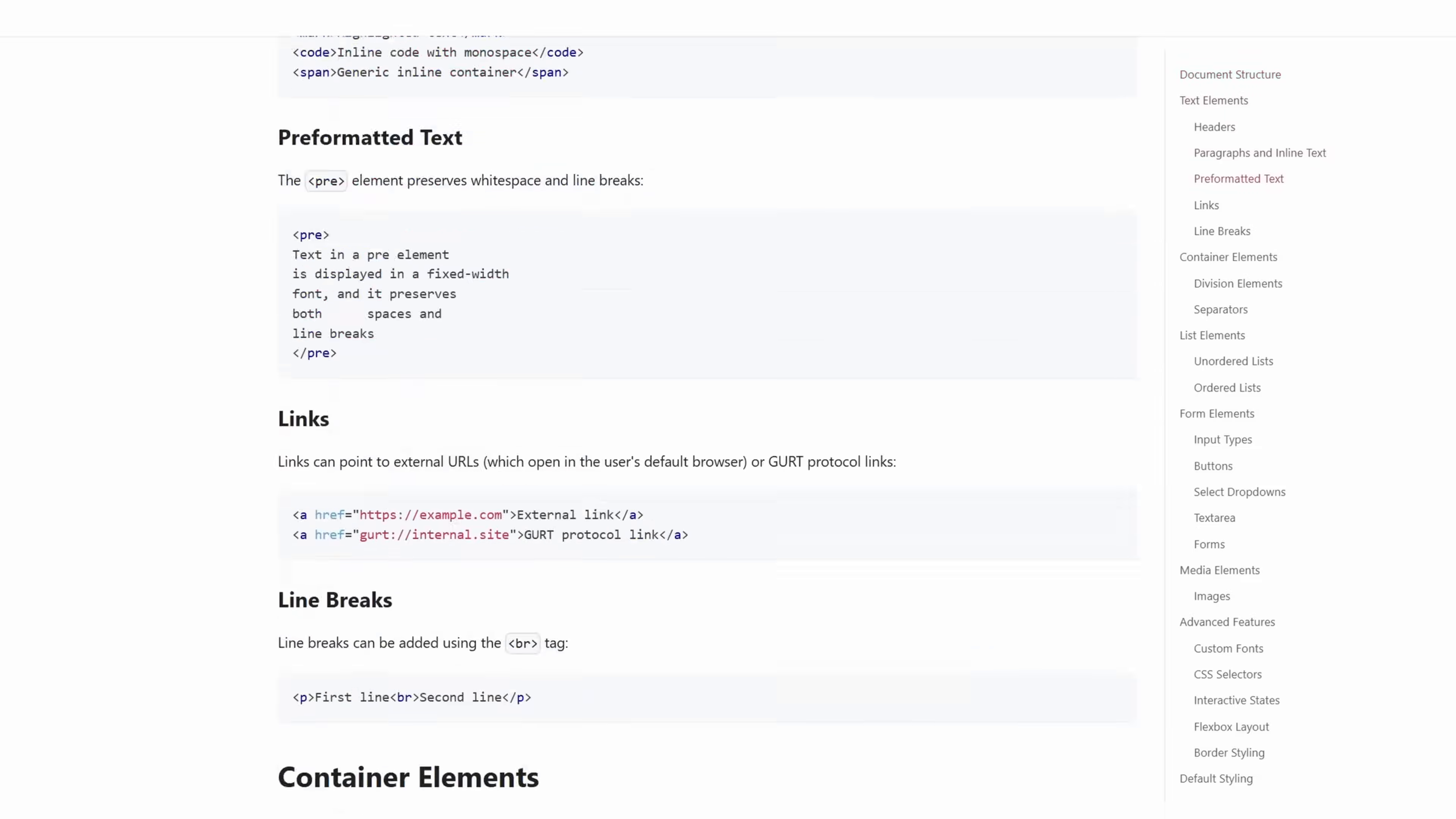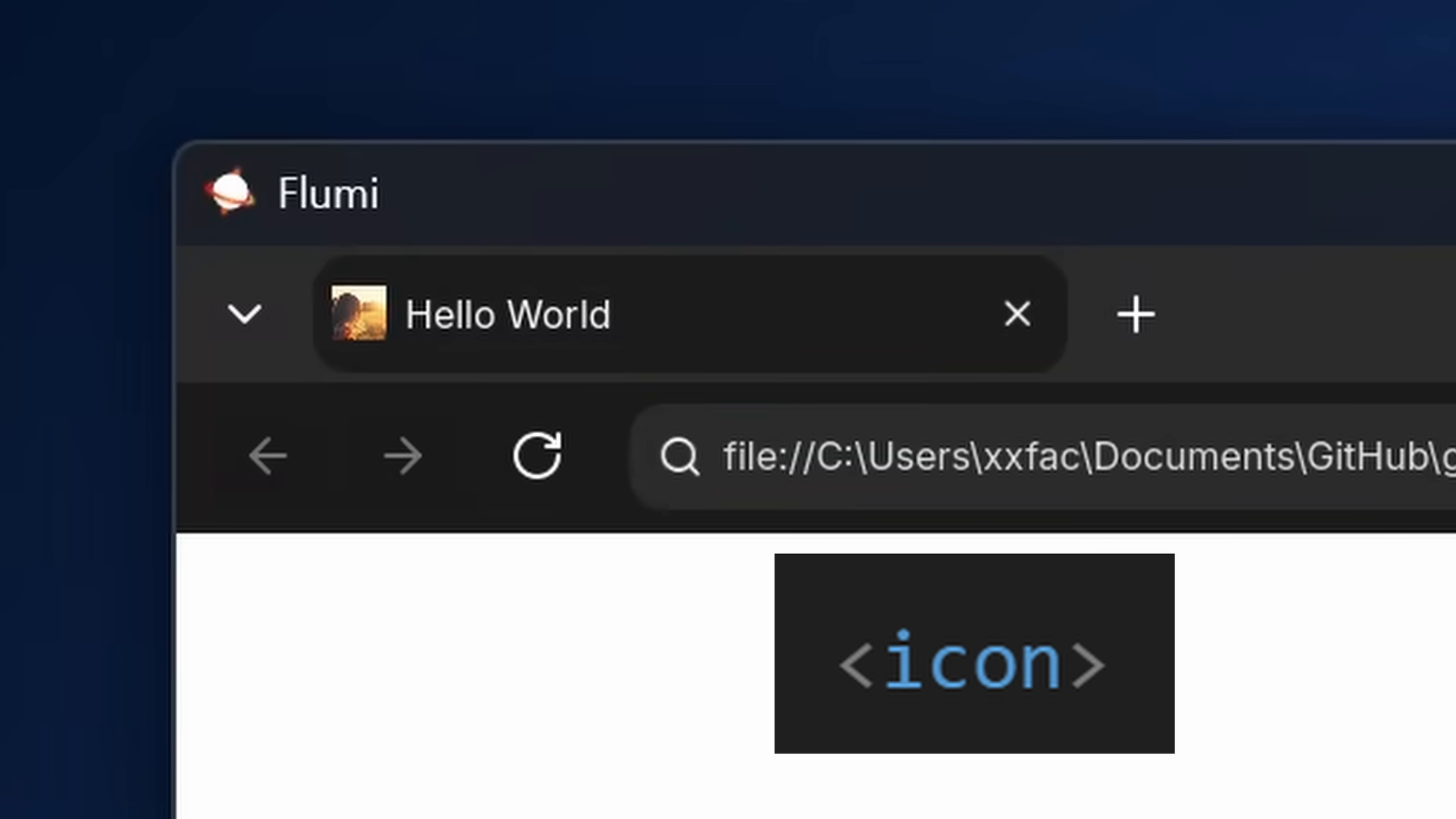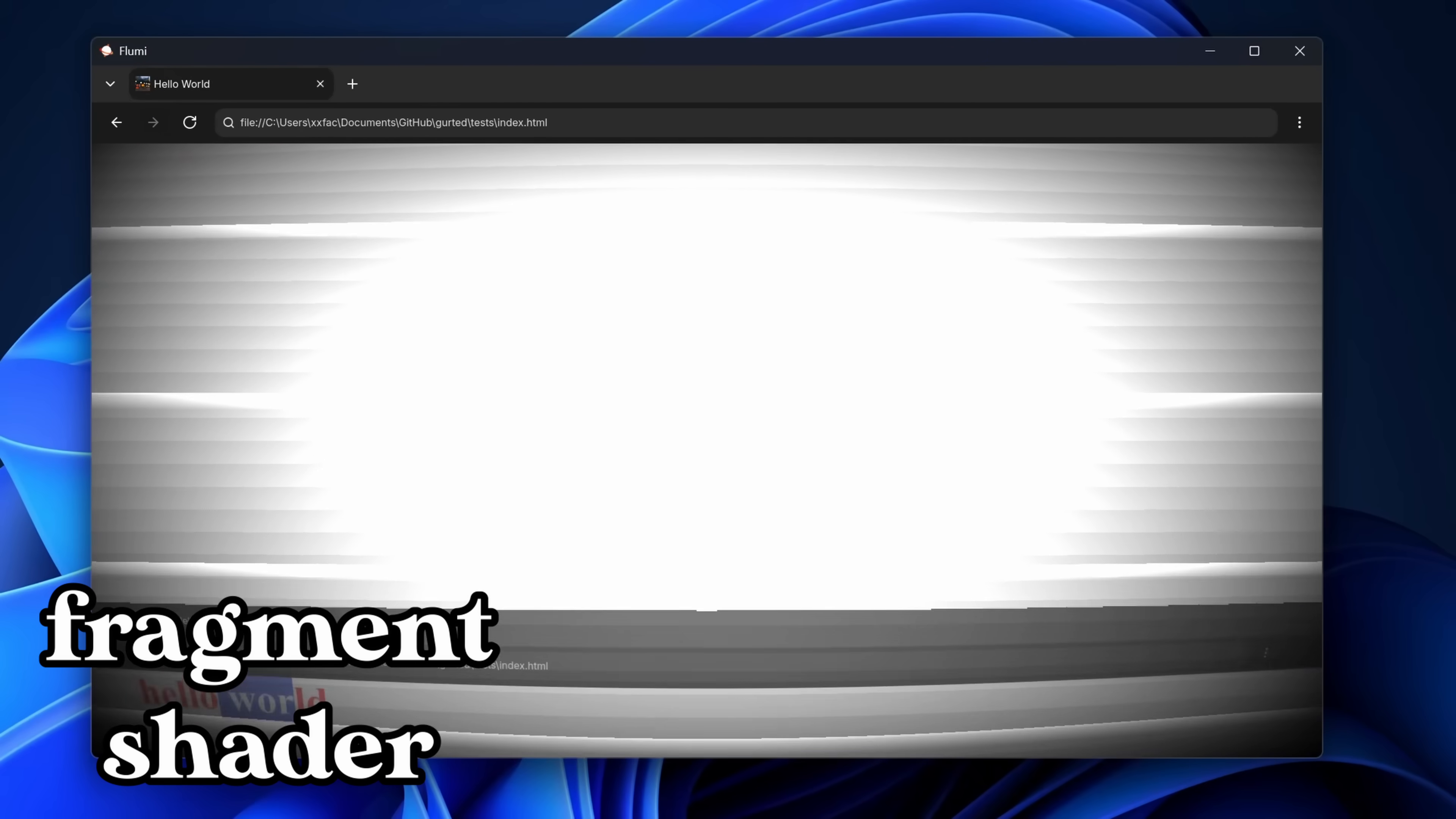HTML. We have a bunch of tags to support, so let's rapid-fire through them. If you were forced to learn HTML in your IT classes, you probably know it's separated in two parts, head and body. In the head, we have title, which sets the title of the tab, icon, which sets the icon of the tab, font, which loads a custom font with a name, style, where you put your CSS, script, where you put your Lua, and post-process, which is a fragment shader that applies to your website viewport, with a bunch of presets.